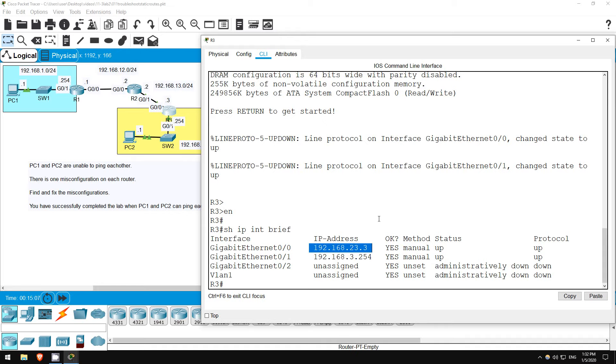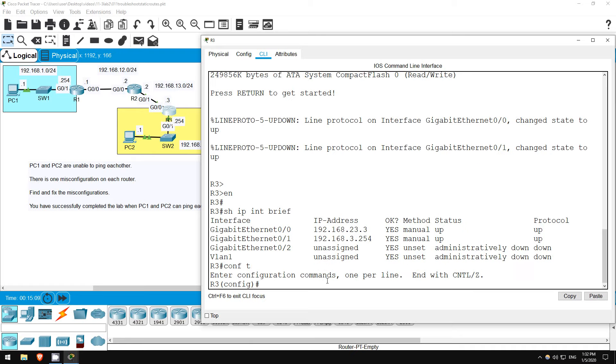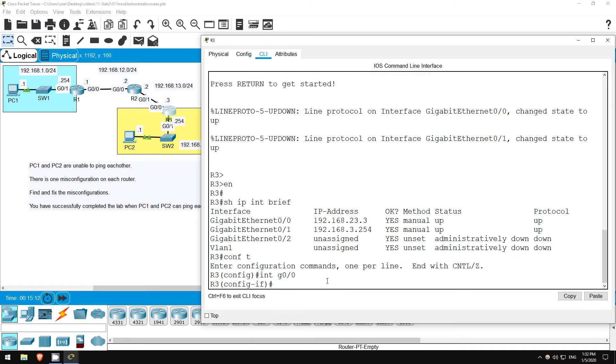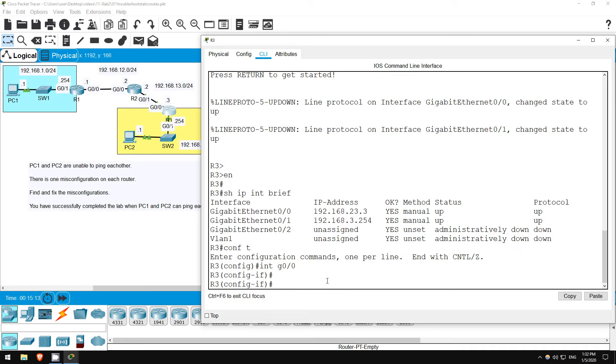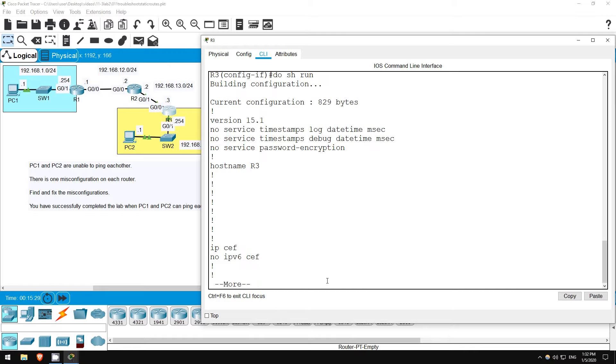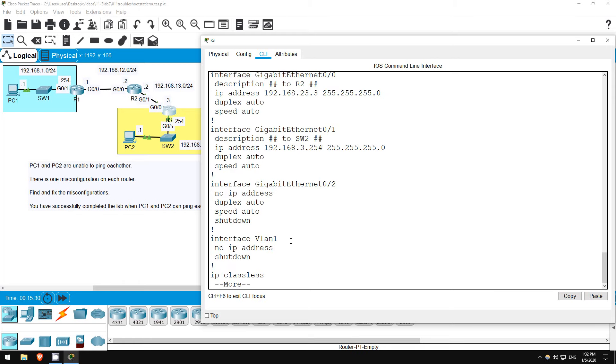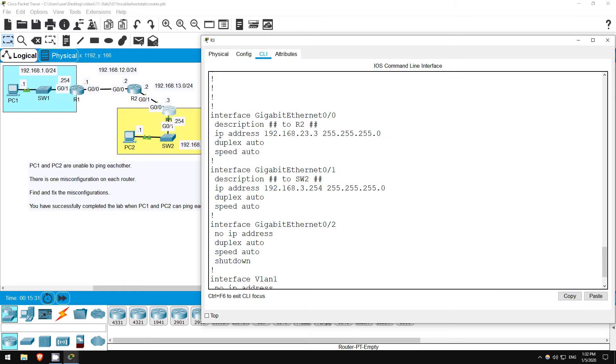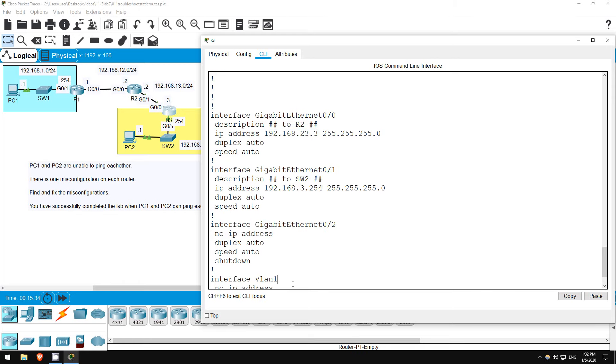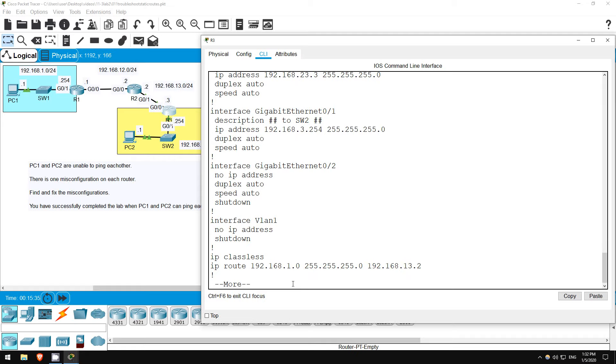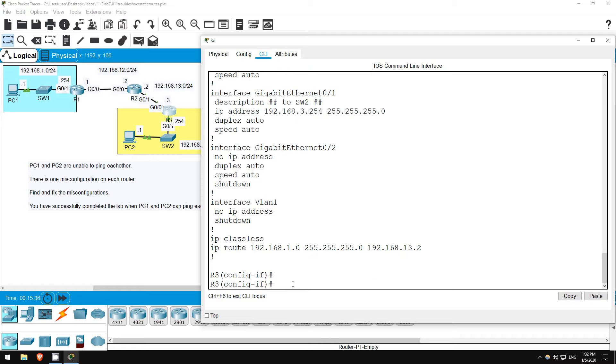Let's fix that. Configure terminal, interface G0 0. Now, unlike when configuring routes, we don't have to remove the current configuration first. If we enter a new IP address, it will overwrite the current IP address. Let's see the config before and after. Do show running config. Here's the incorrect IP address.